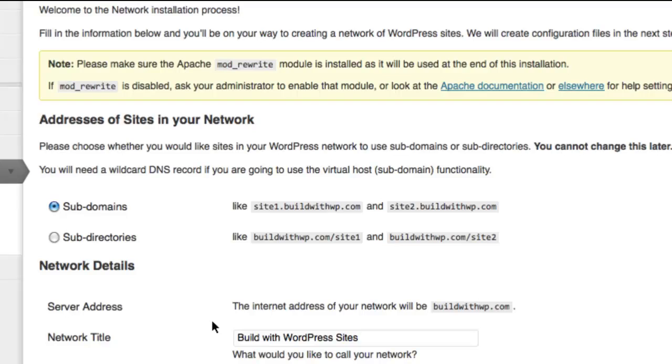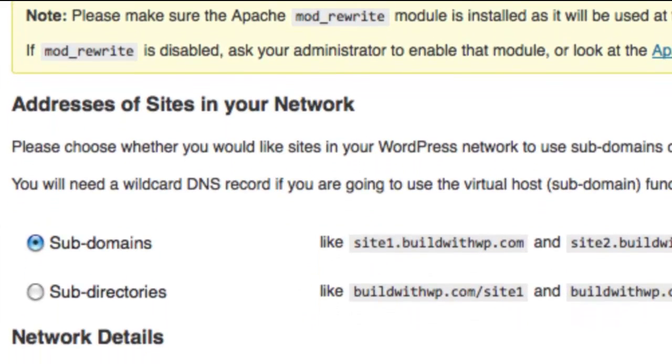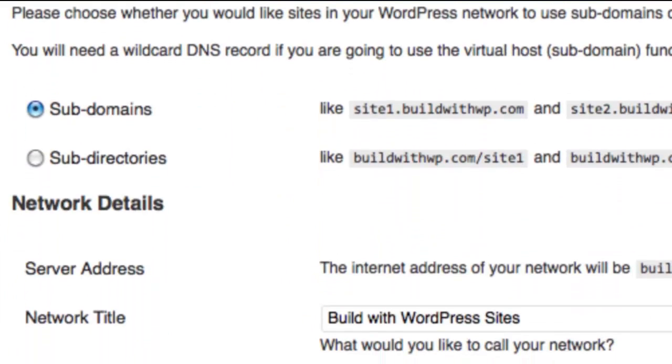And below that, you'll see Network Details. When you look at Network Details, you may see a warning here that asks you to change your site URL.